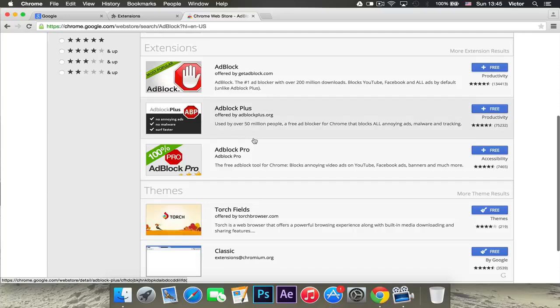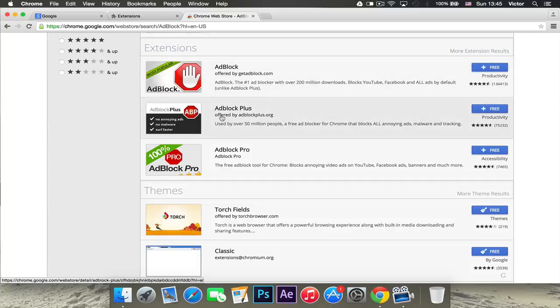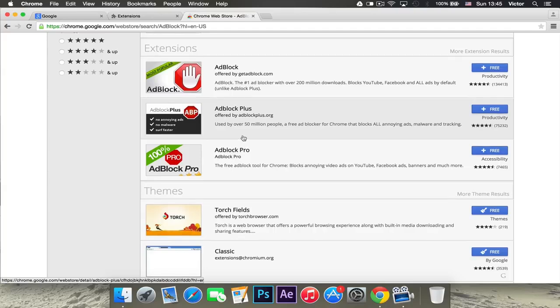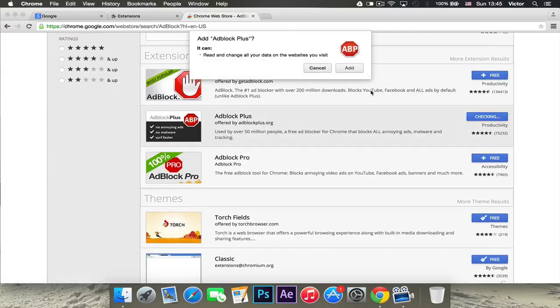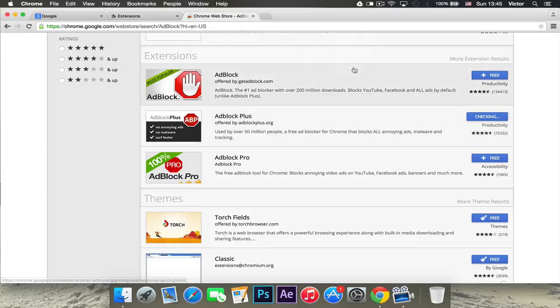The one I like to use the most is Adblock Plus. Adblock is the original Adblock, but this one is much better because there's your statistics for it and stuff like that. What you want to do is click the free right there and you want to say add.